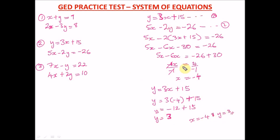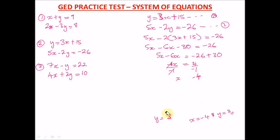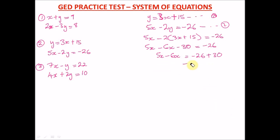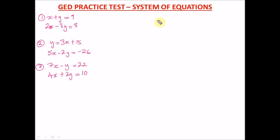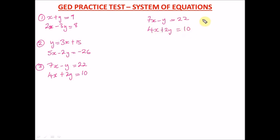Now for the final question. It says 7x minus y equals 22, and 4x plus 2y equals 10. This is equation one and equation two.